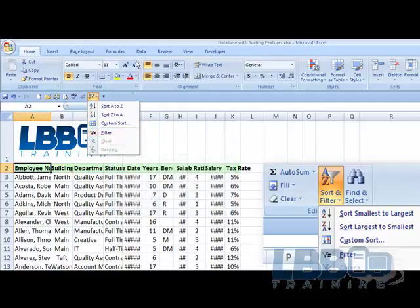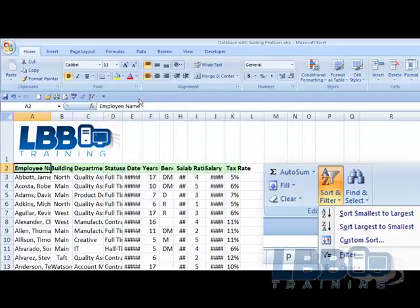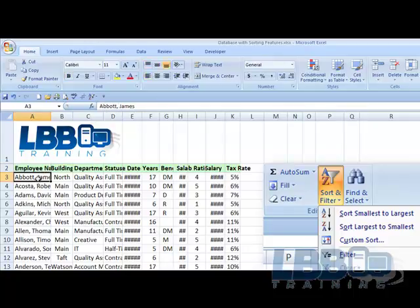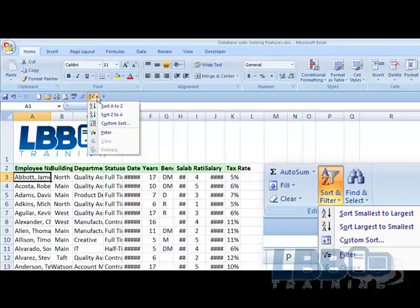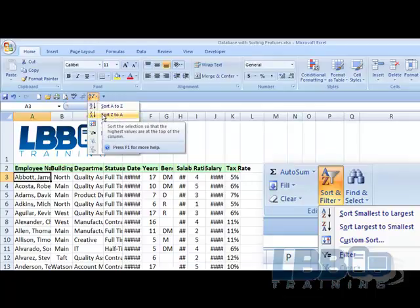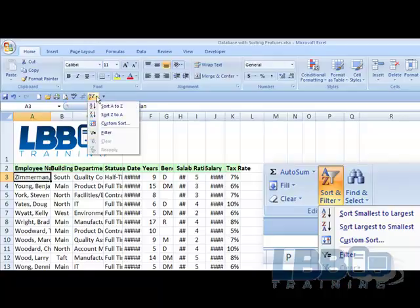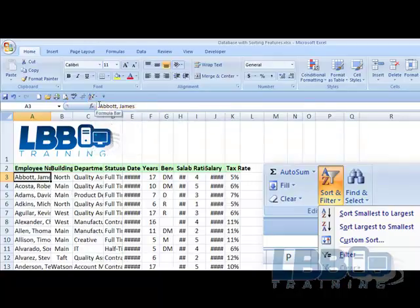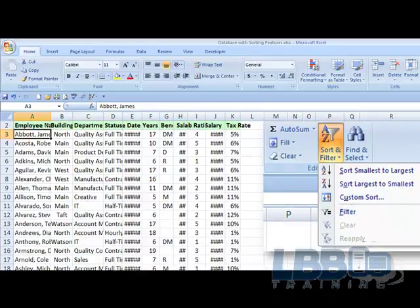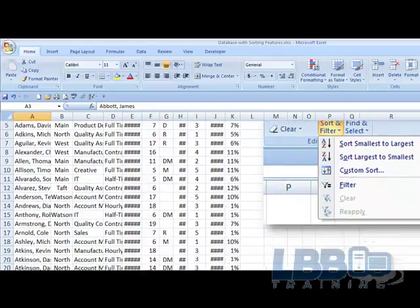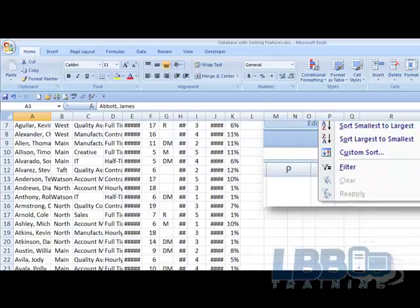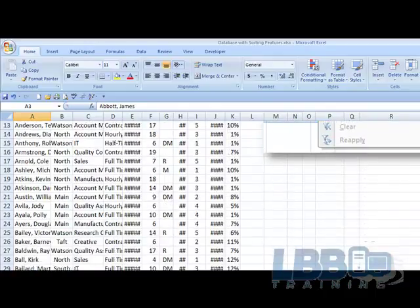We can put the mouse right here on James Abbott. And if I say Sort Z to A, it now sorts Zimmerman, Young, York, Yates. If I go A to Z, it goes back to all the ABCs. As you can see.